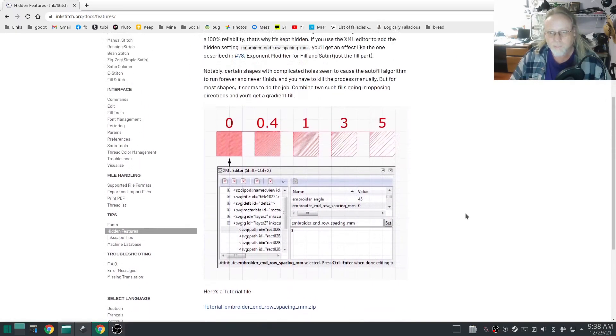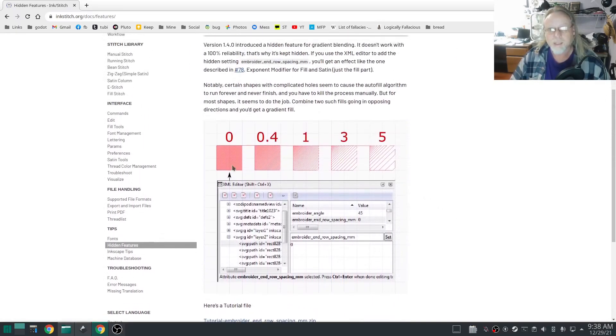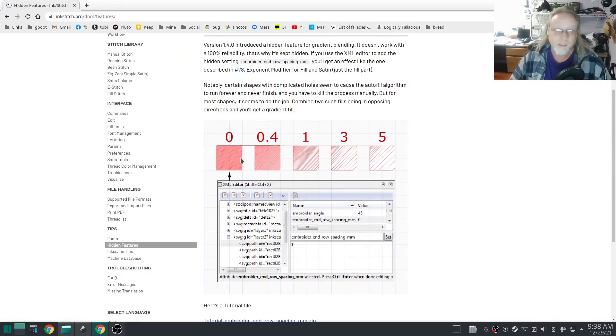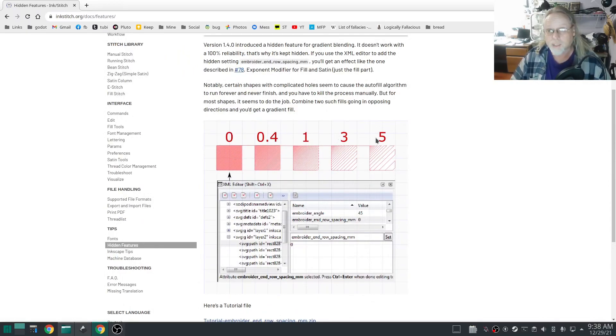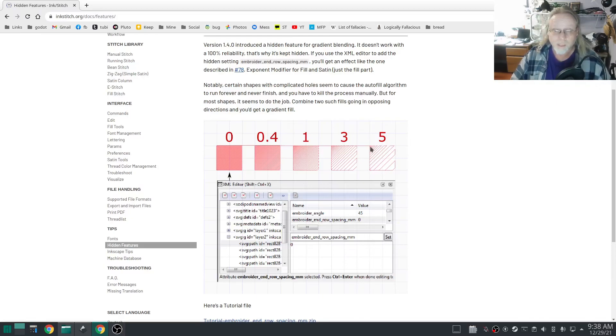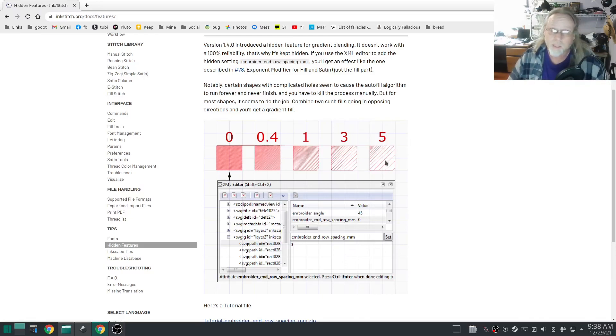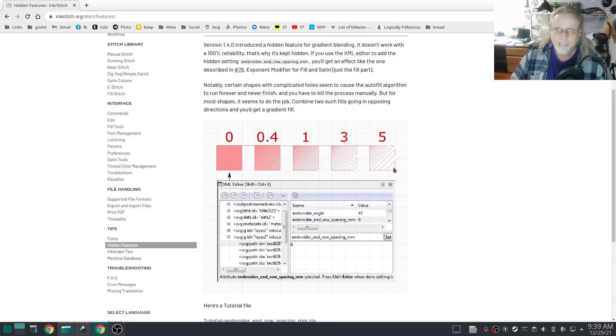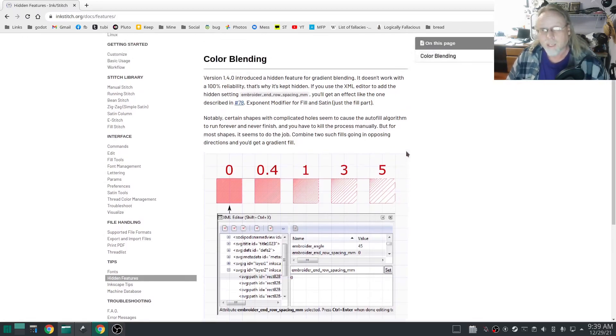However, this is what you basically get. Setting it to zero is a normal fill stitch, and then as you increase the numbers it gets further and further apart. The starting point will be the fill stitch of whatever you have set in params. The ending fill stitch will be whatever you have set in the gradient fill.